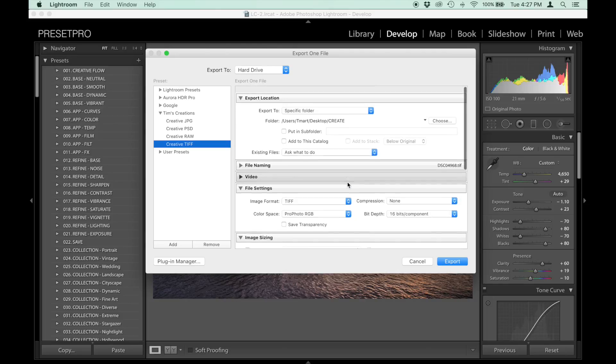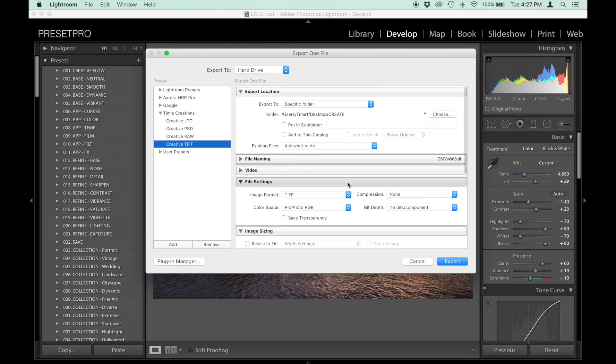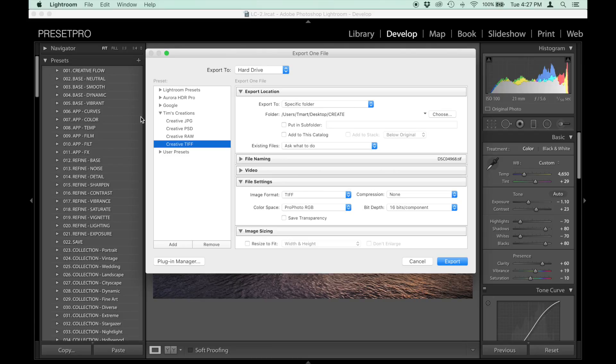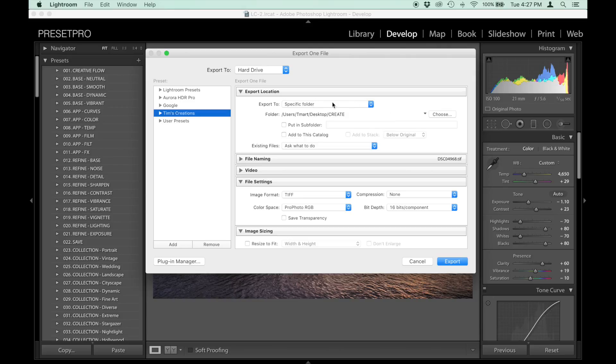Let's start and set one up ourselves. I'm going to close this down, and let's say specific folder.